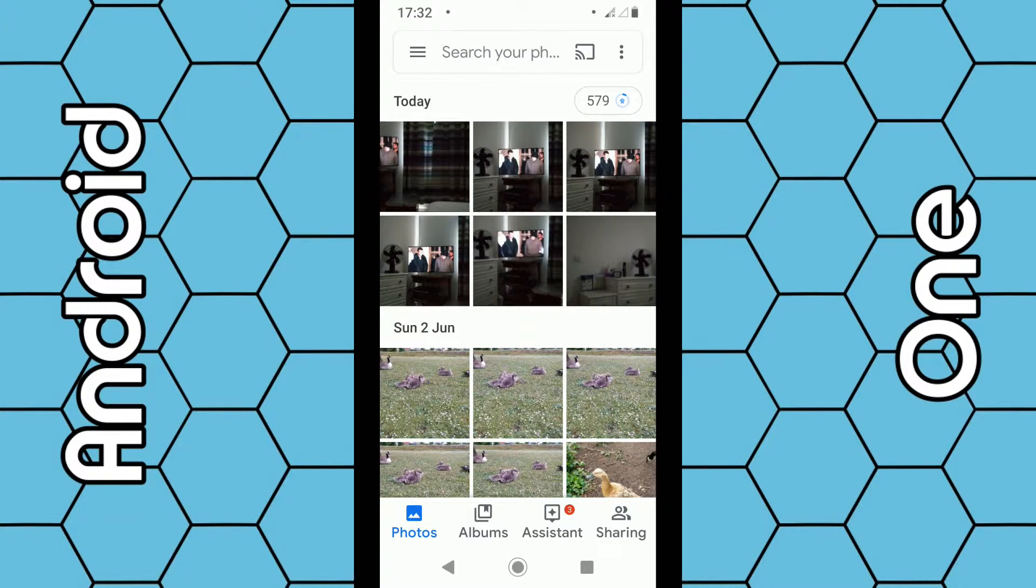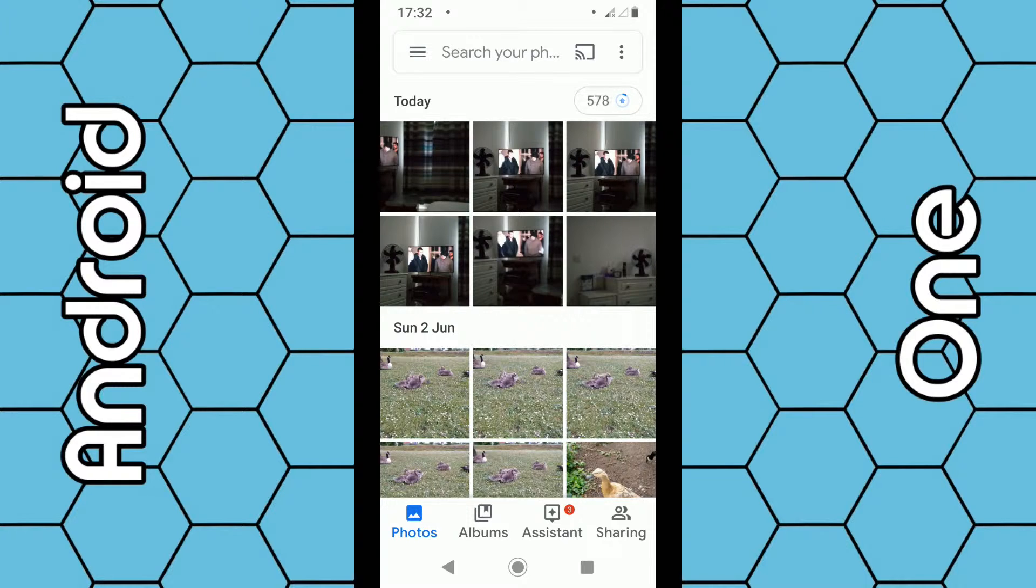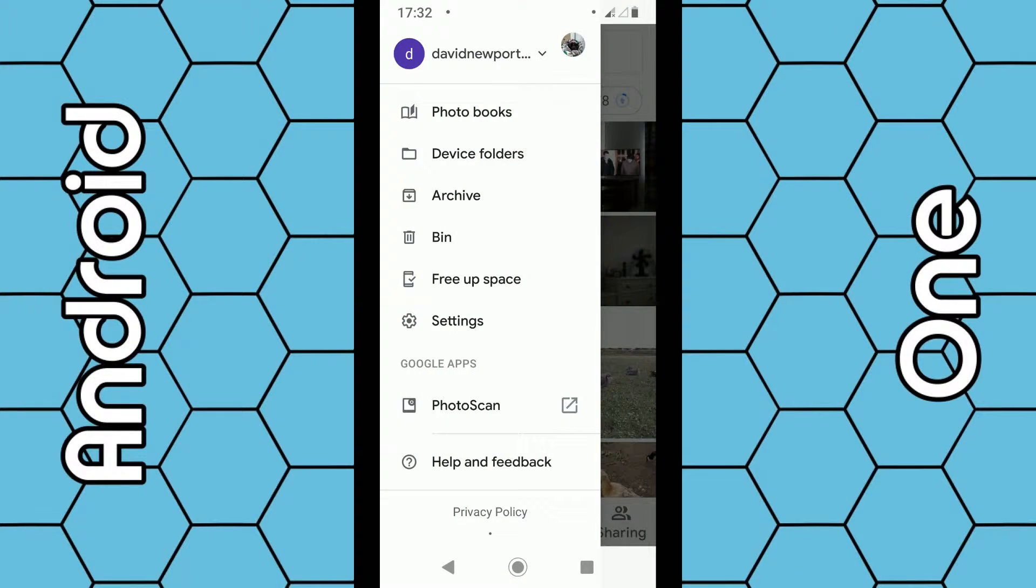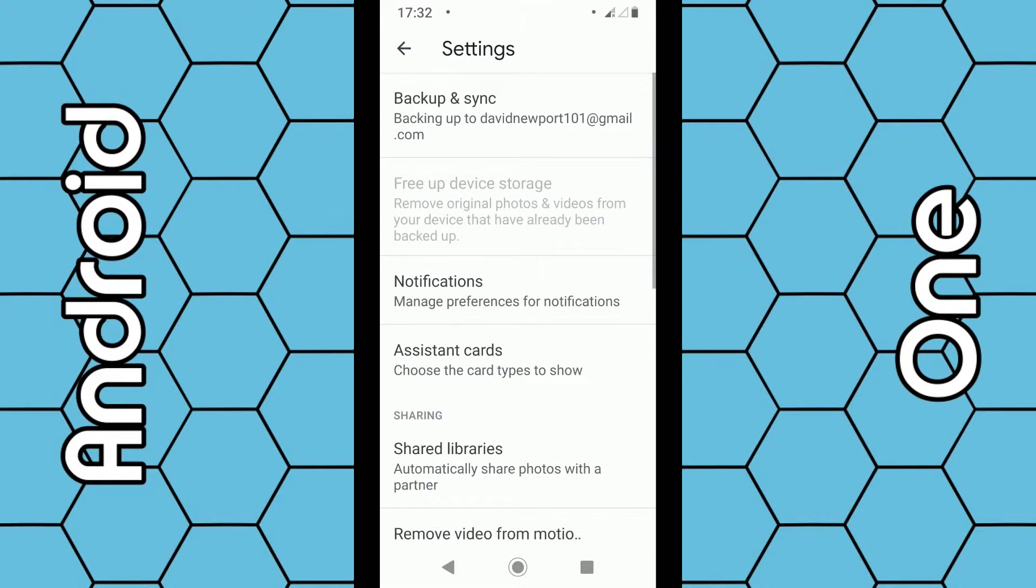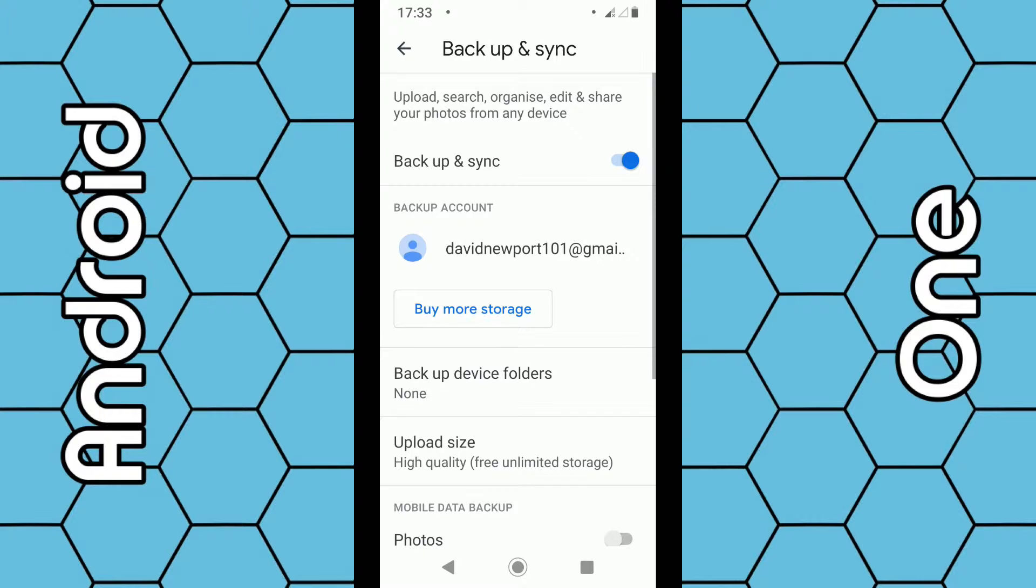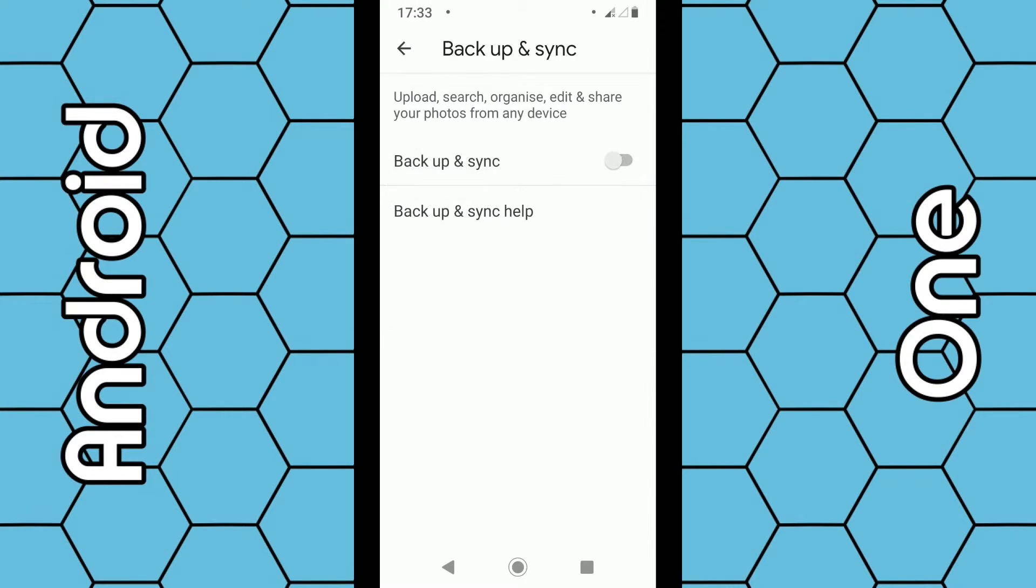Then go down to Settings from the menu. Click on Settings, then right at the top here you can see 'Back up & sync'. Click on that, and then you have this little blue switch. Slide it across to the left until it goes gray, and that's now switched off the backup and sync.